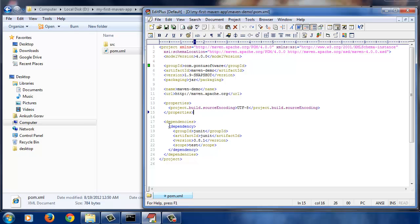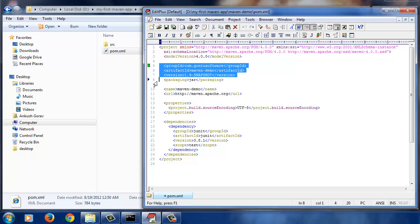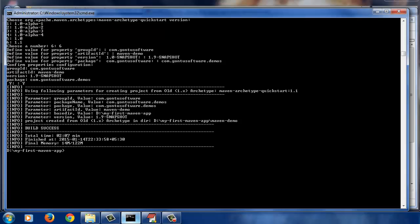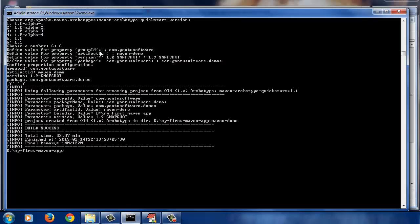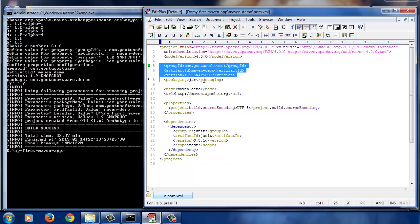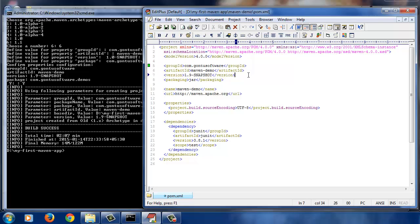Let's understand all these statements one by one. On top of this file you would find group ID, artifact ID, and version tags. Whatever values we provided for group ID, artifact ID, and version properties while running the MVN Archetype Generate command, Maven has simply copied all that and pasted it here. So there's nothing special about it.